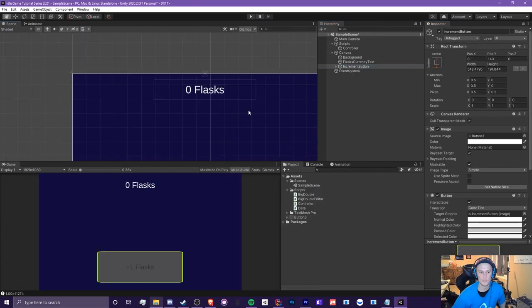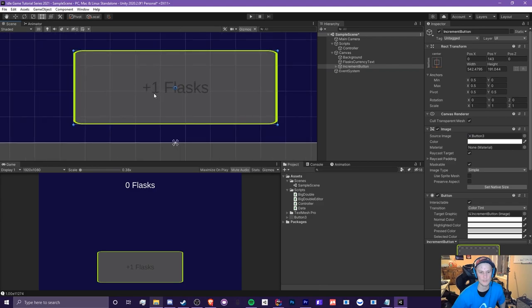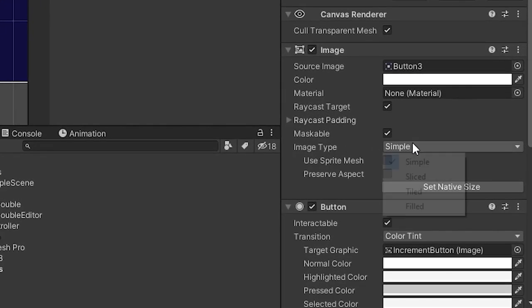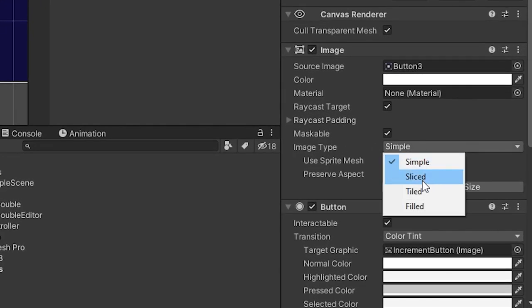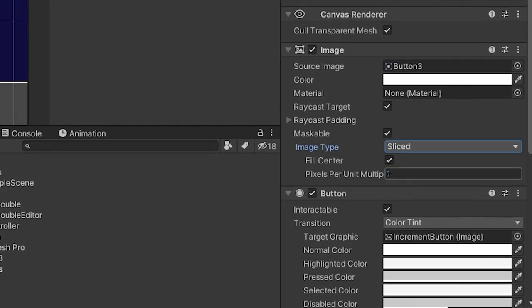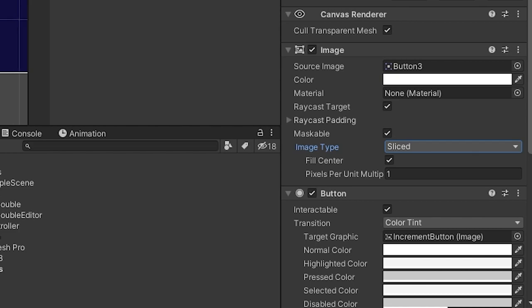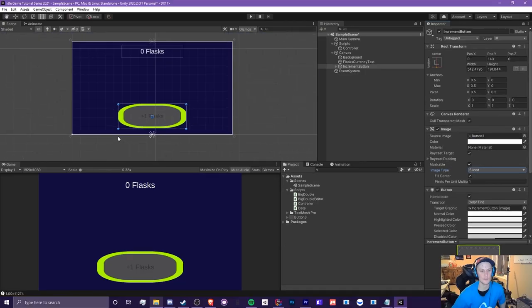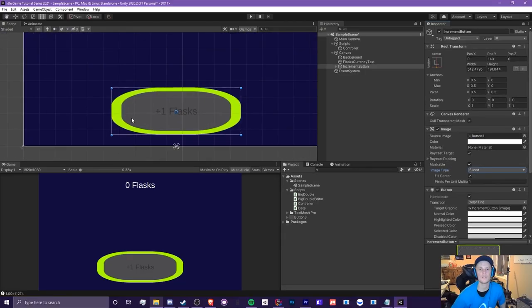go back to your button that has the image, and go to image type, go from simple to sliced. Okay, so now it looks like this. So, this also doesn't look very well.